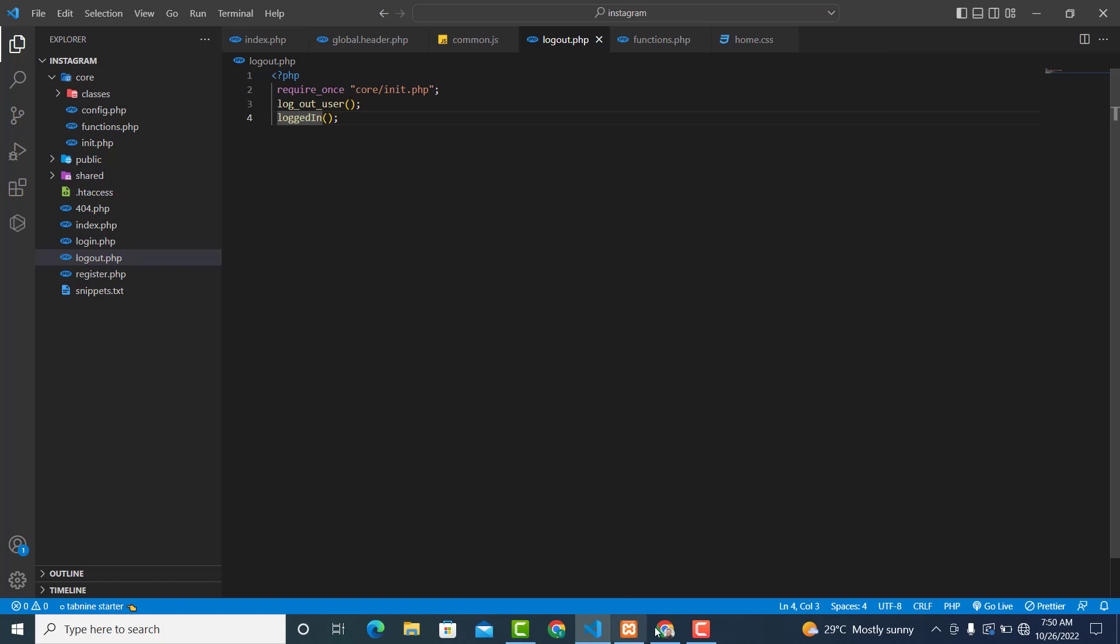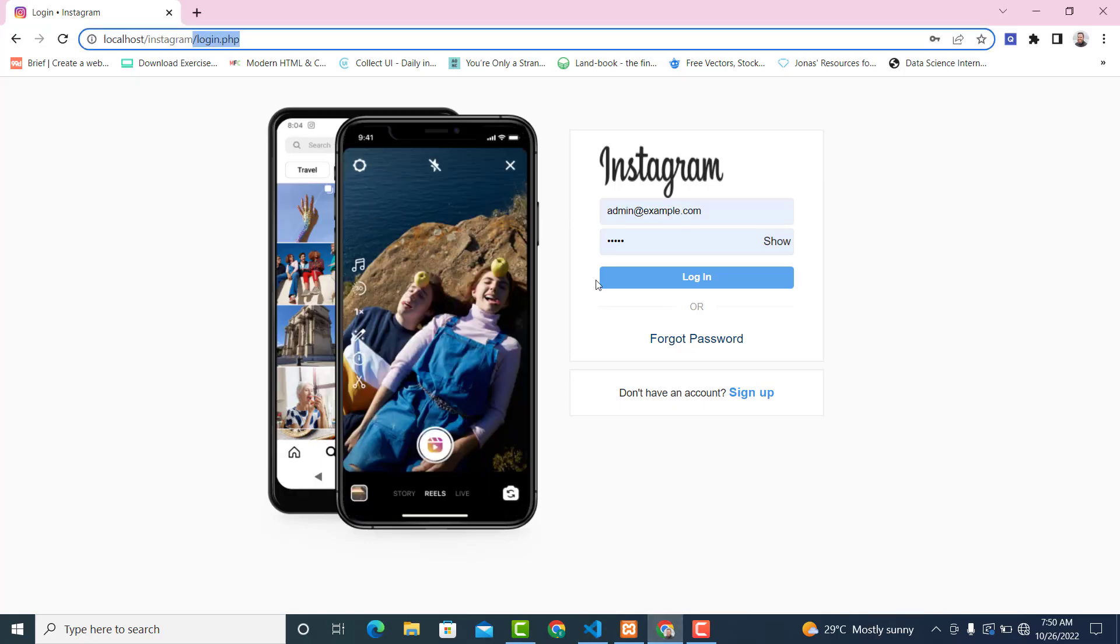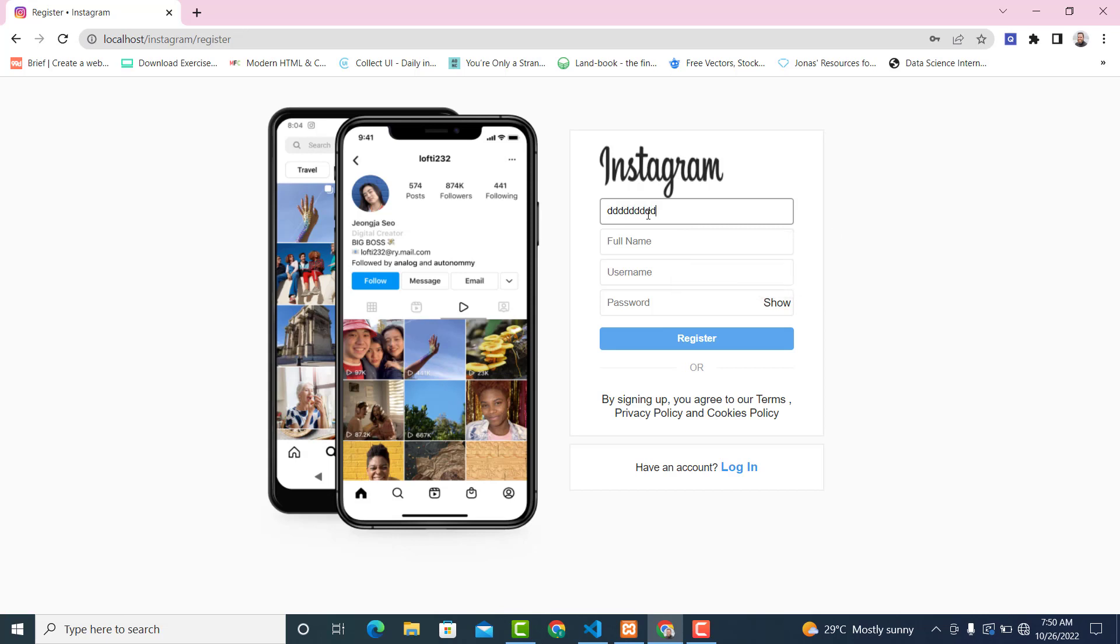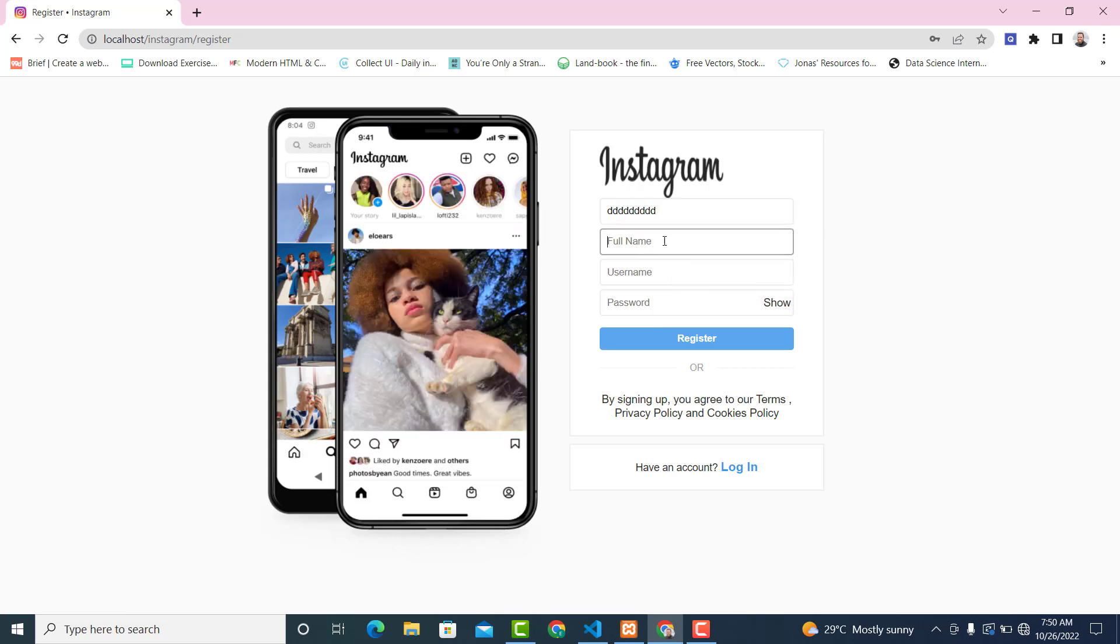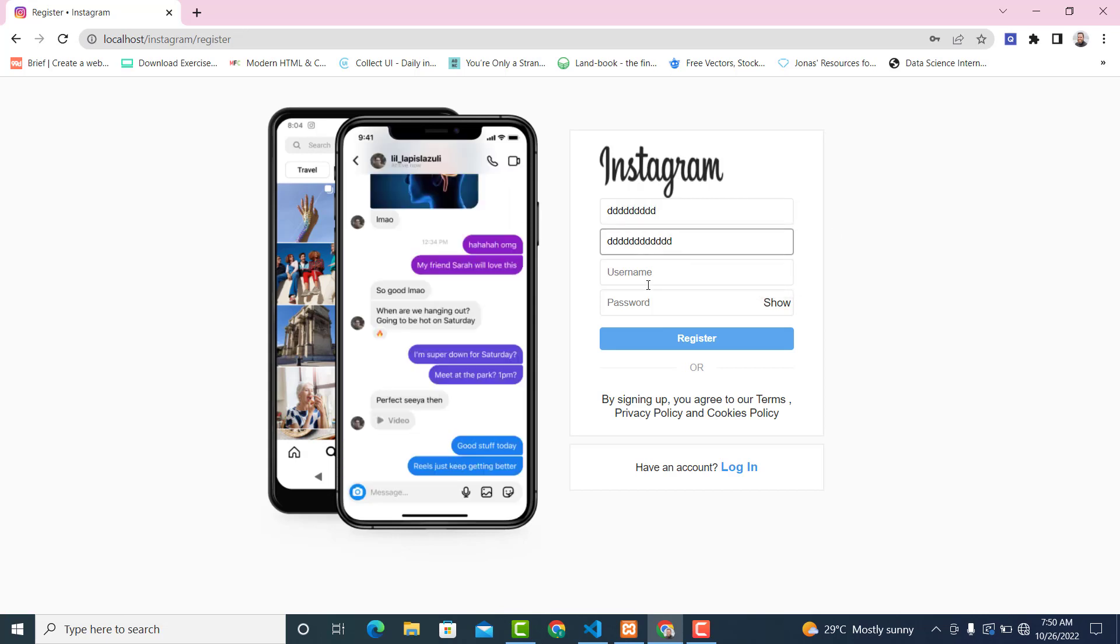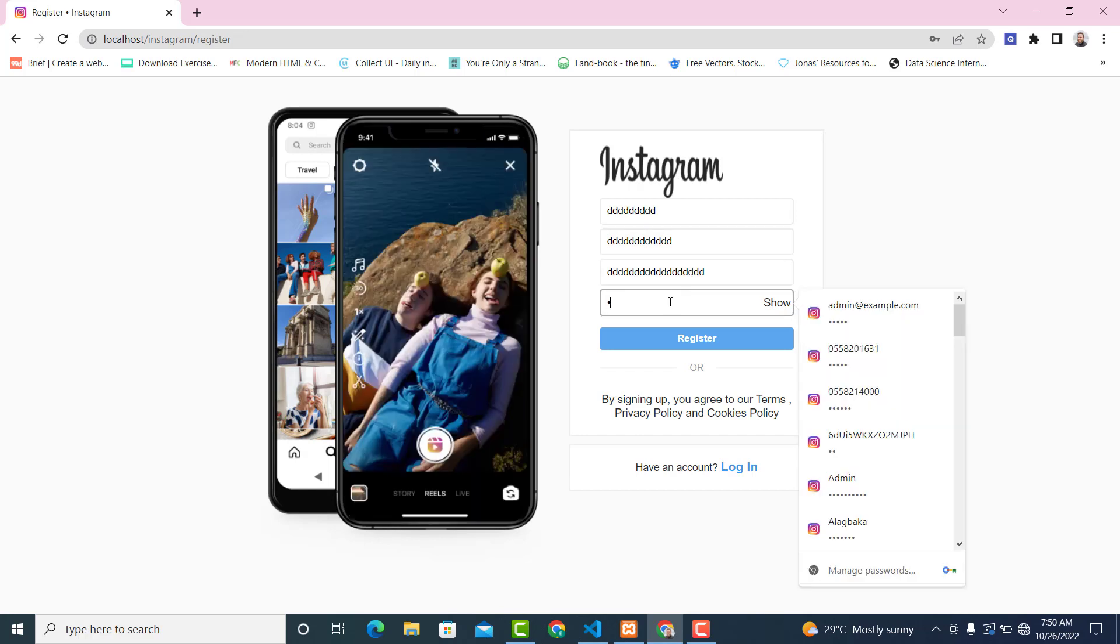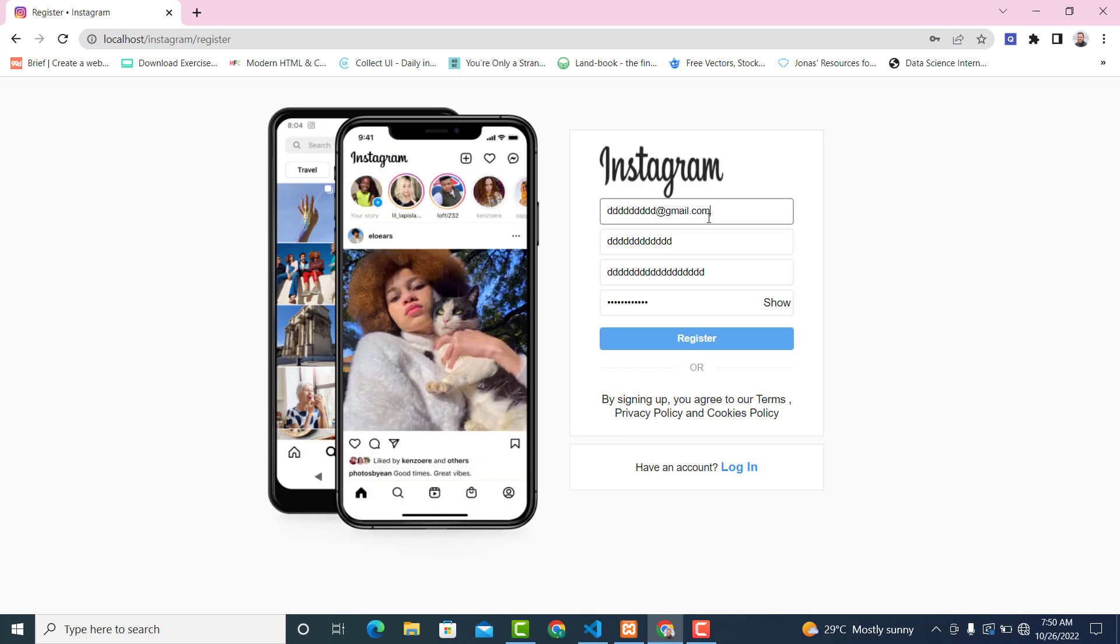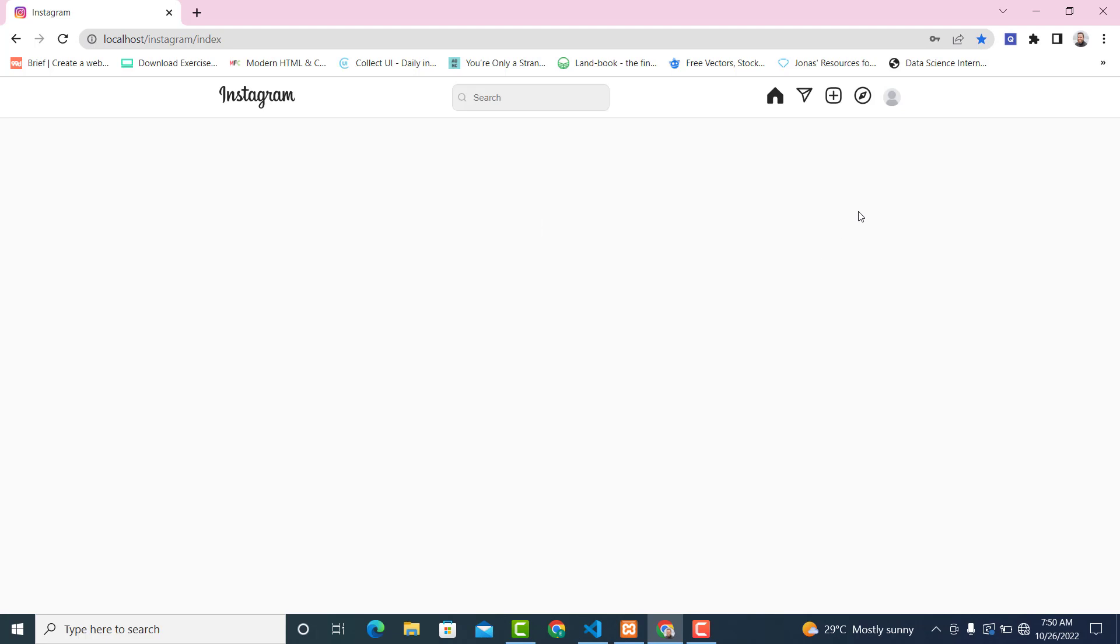If there is active, so let's see. Let's register a new user over here. Anything, you can add anything over here. The same thing, this one the same thing, and this one the same thing. Let's add at gmail.com. You can click on register. Now click on this one.